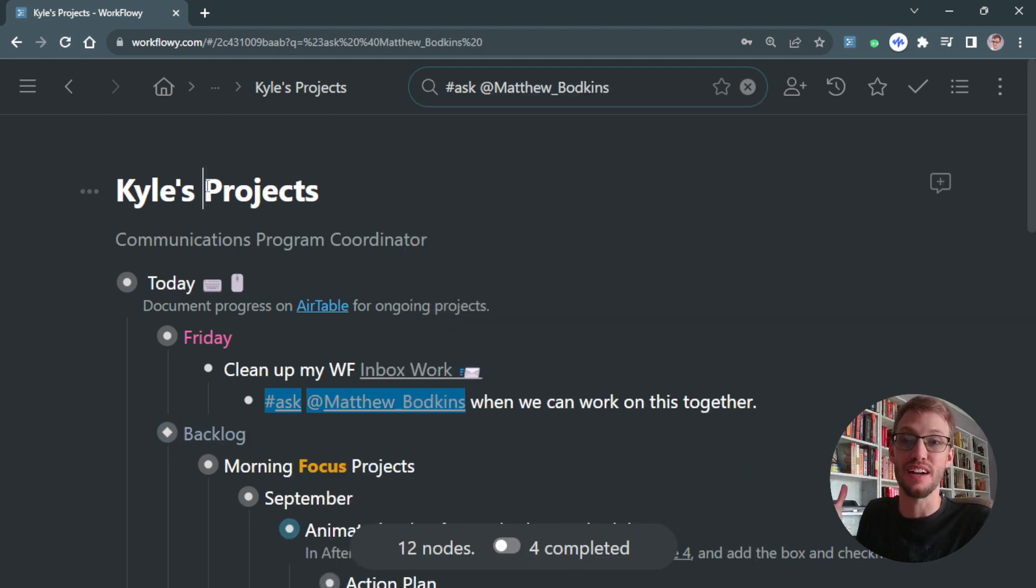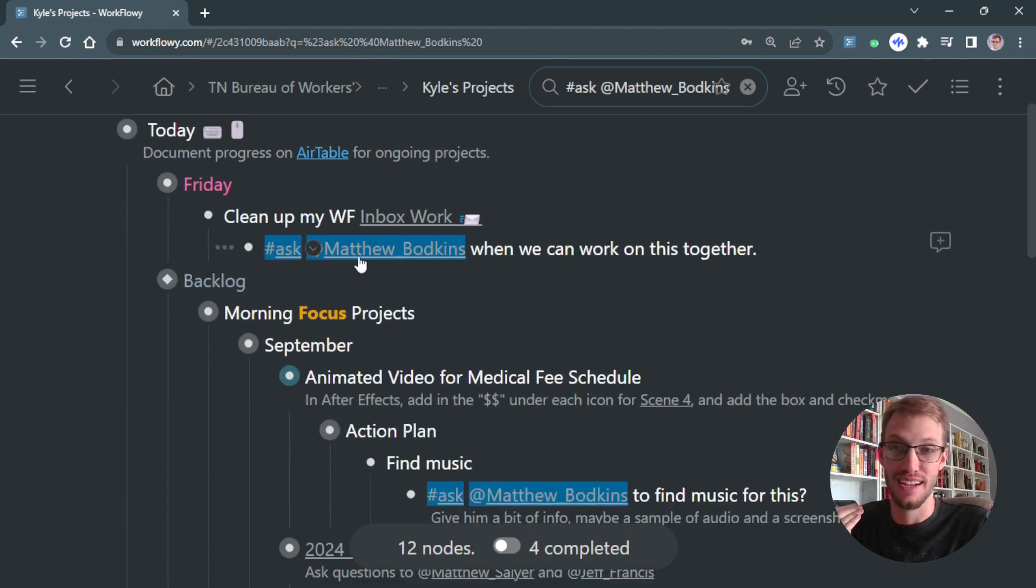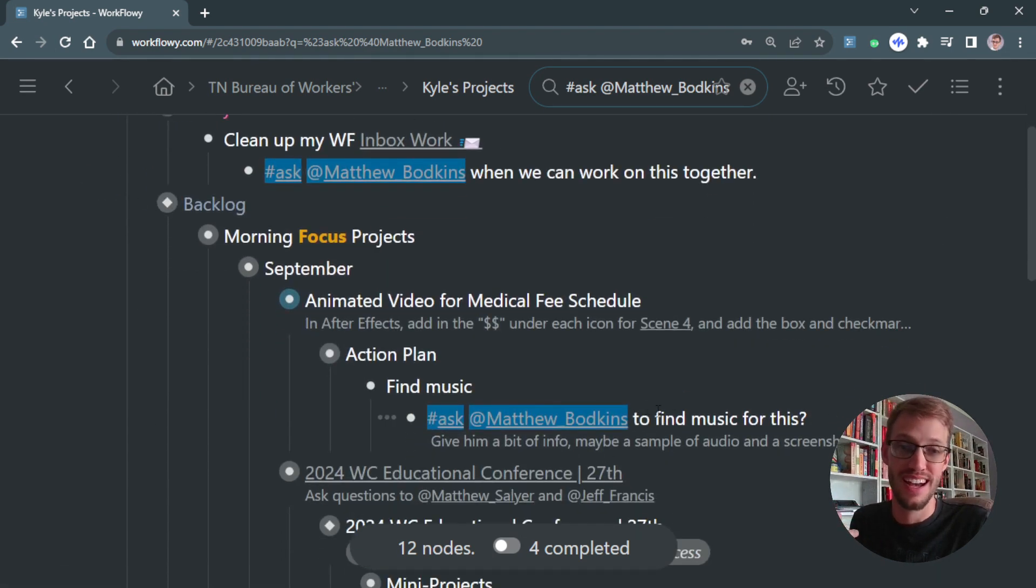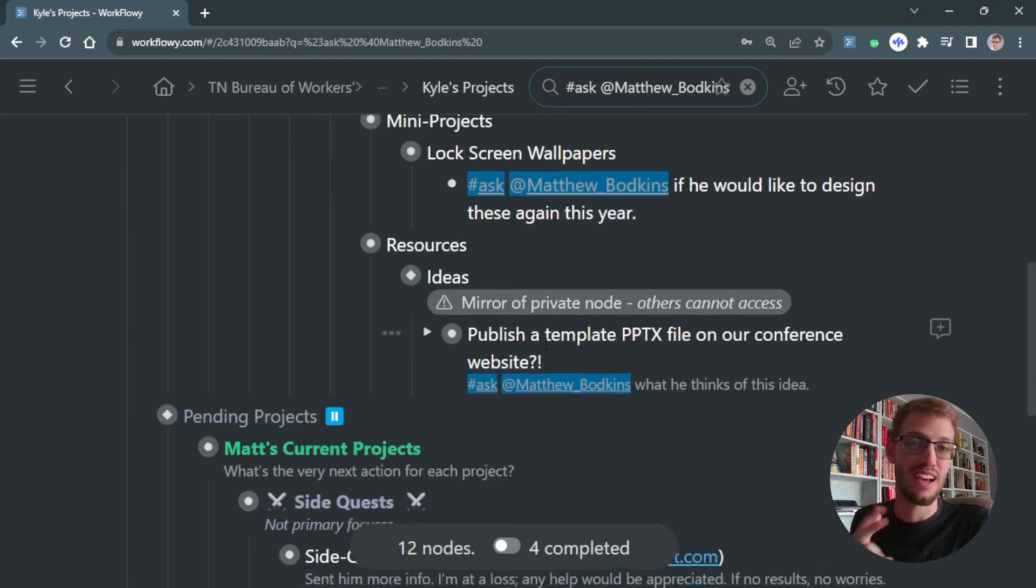It has now filtered everything under Kyle's Projects that I had tagged 'Ask Matthew.' I need to ask him about how we're going to do this, about finding music for this project, about making a design for the lock screens.